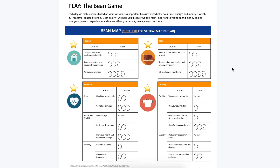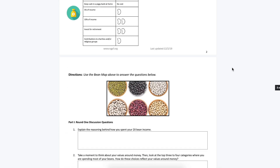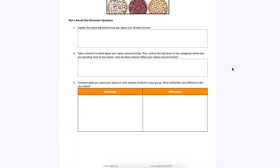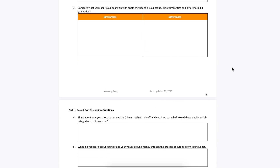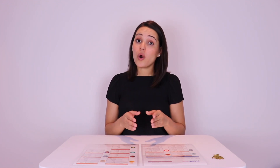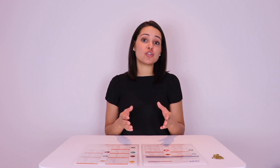To help you guide this conversation along, NGPF has provided discussion questions on pages three and four of this activity. For parents who are working with multiple children at home, you can either assign each child their own tab to complete, or you can have two or three children work together to complete one budget as a group.